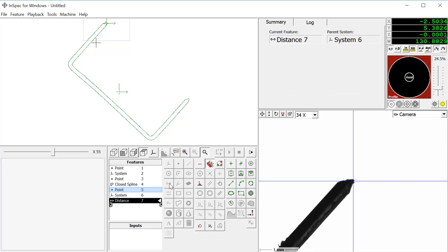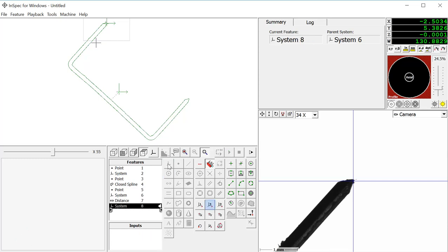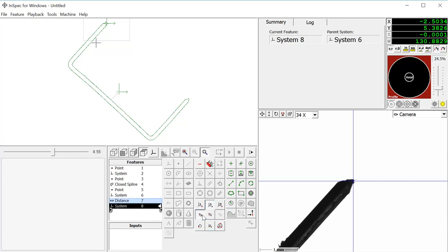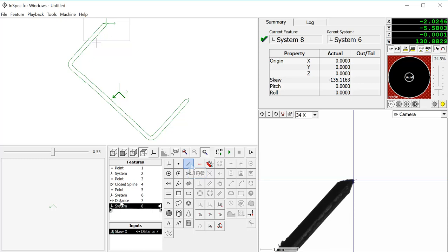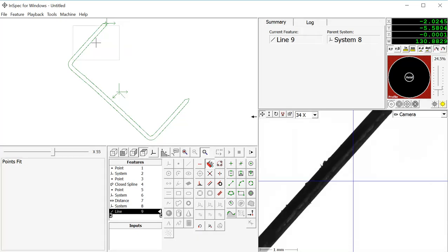We will create a distance from the point to the spline and create a system in skew, either X or Y. For this example, we'll skew X to the distance. Now we will continue to measure the part, and we know the location and orientation.